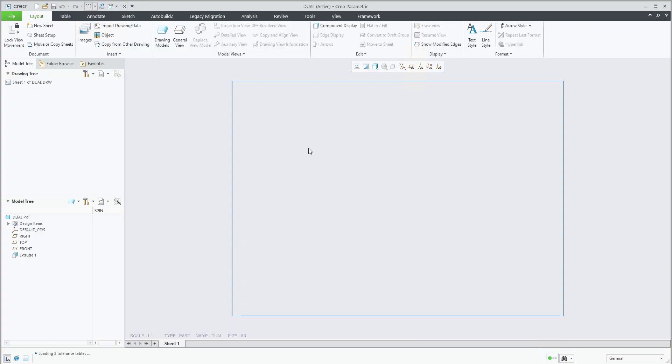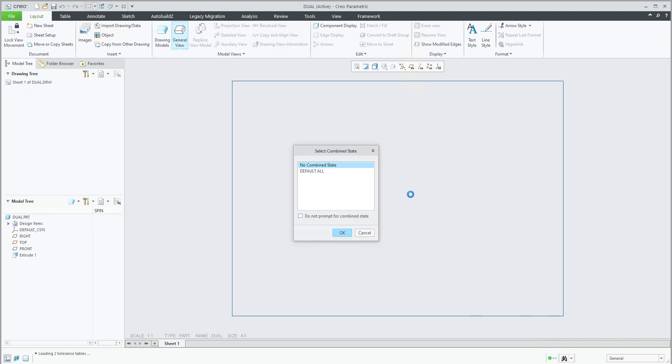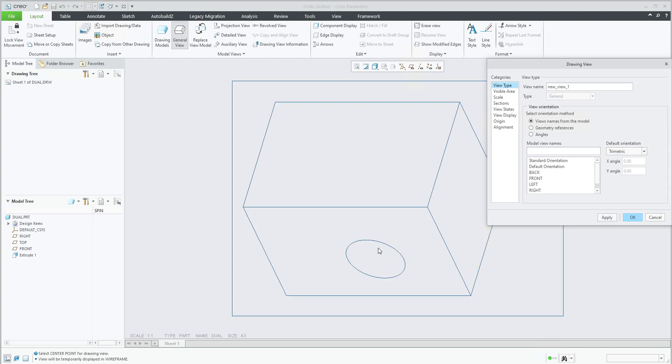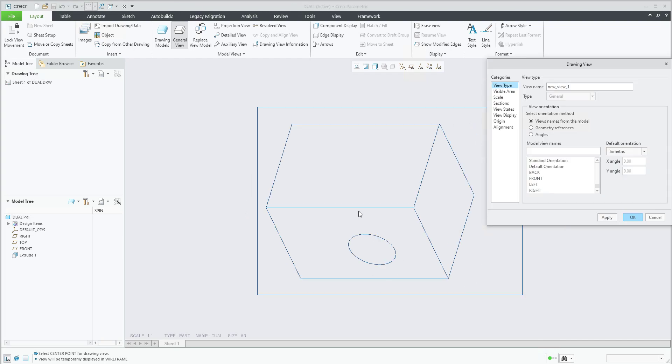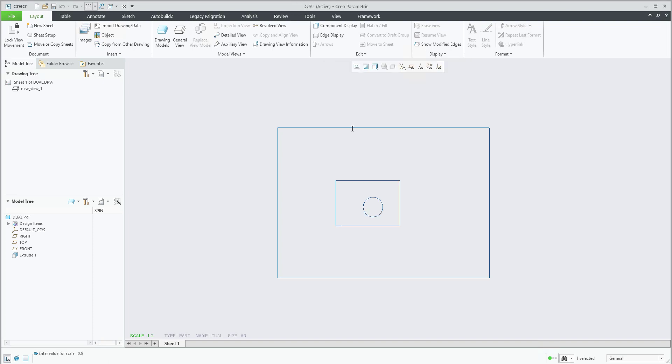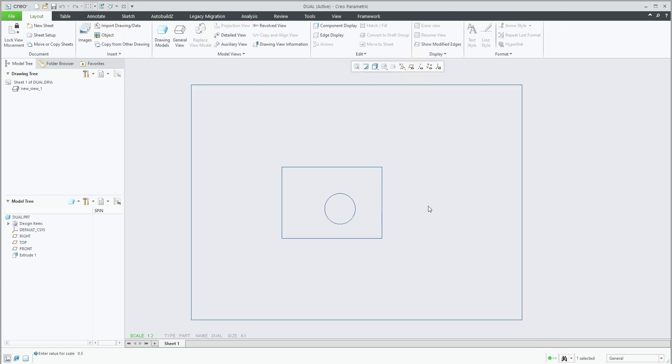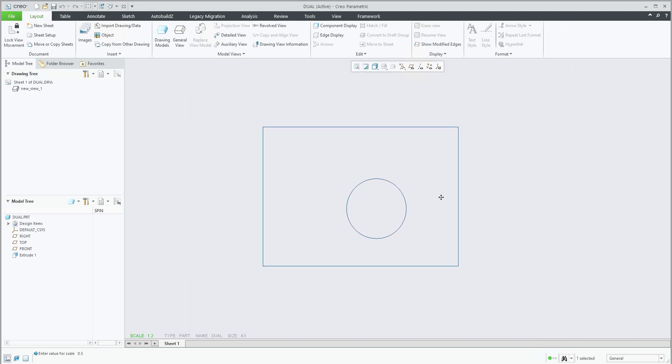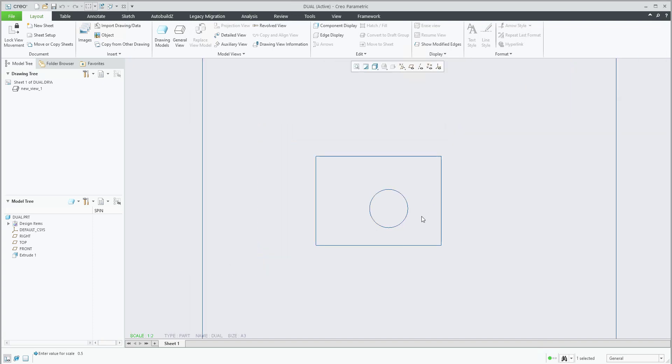I will create a new general view and place it here with the left mouse button. You can select the orientation, so for example front will be suitable. Maybe size and scale will be different, 0.5 for the scale.